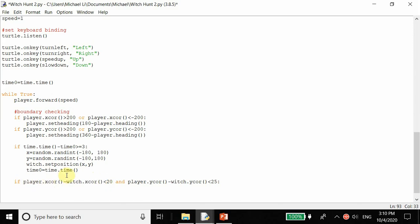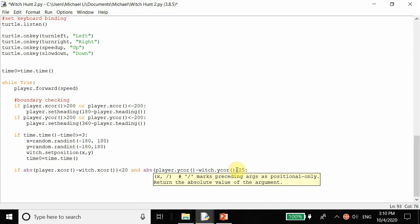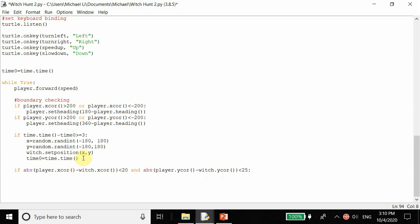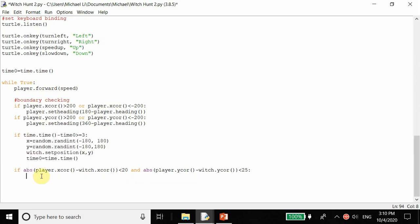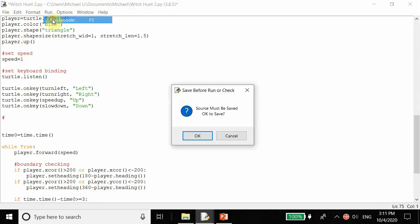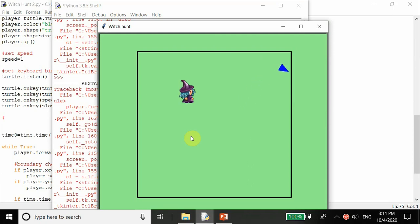We take the absolute value of both coordinate differences - the x difference and the y difference. Then we copy and paste the witch repositioning code from the timer section into the collision block. Let's run the program. Trying to hit the witch - I hit it, and it suddenly changed position. I hit it again - which is good.